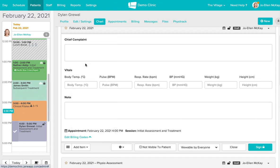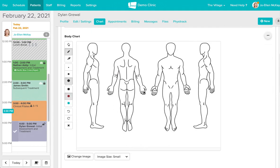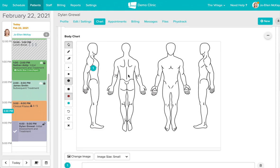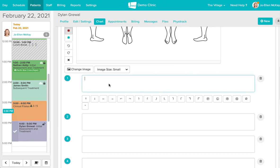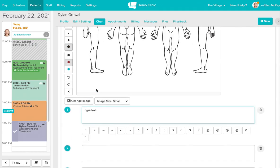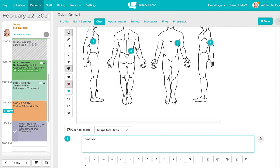The body chart is another extremely popular one. The reason being is that this is one of our more interactive charting tools. You can use the index tool to click numbers onto the body itself and then either type text into these boxes down below or dictate for a faster charting.